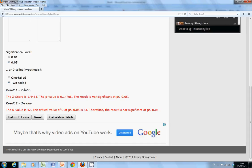The online calculator gives us a value of 42. The critical value is 33, so what it's saying is the result is not significant at p=0.05. In other words, we have no evidence to reject the null hypothesis. In other words, the median for the two are the same.